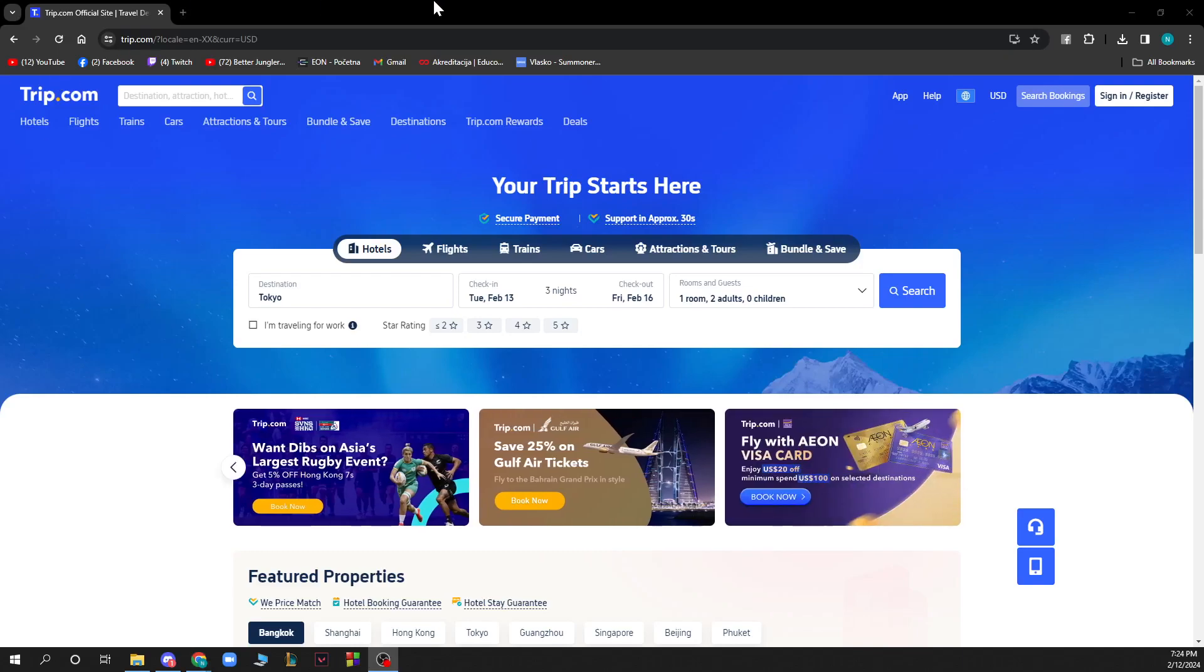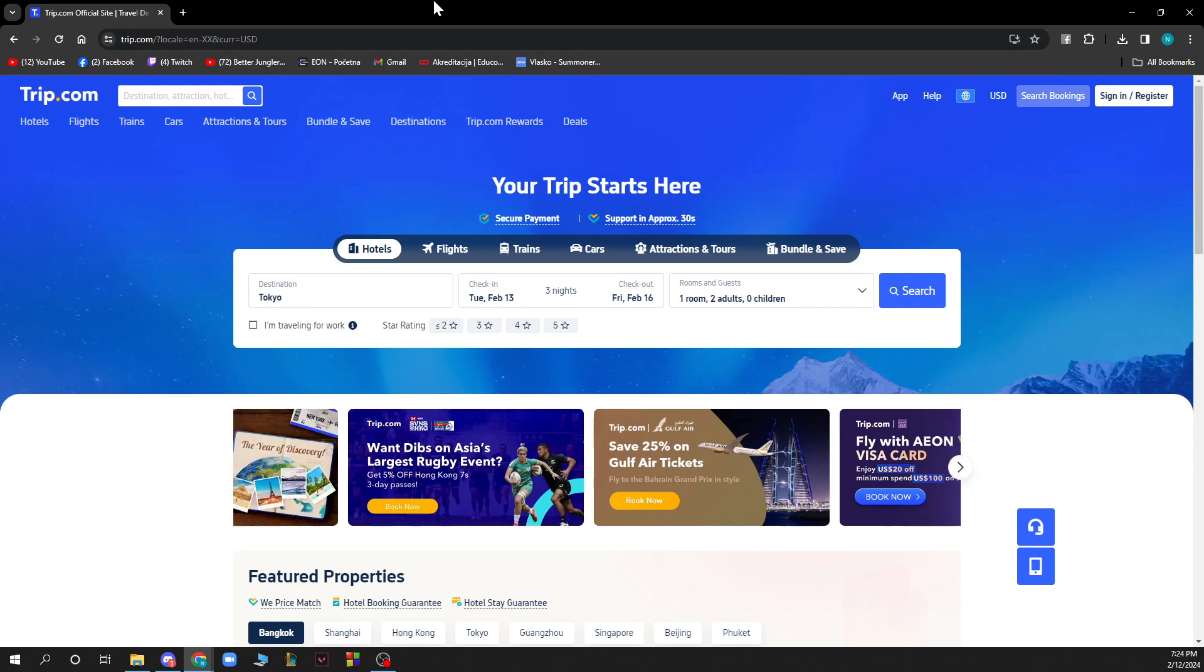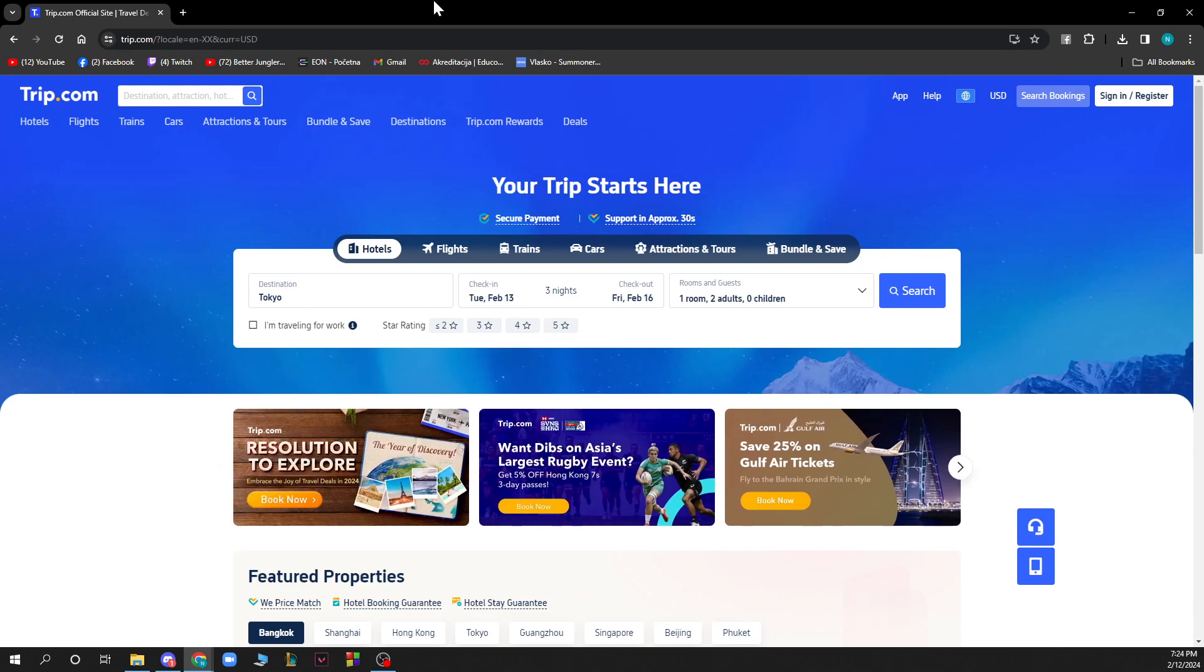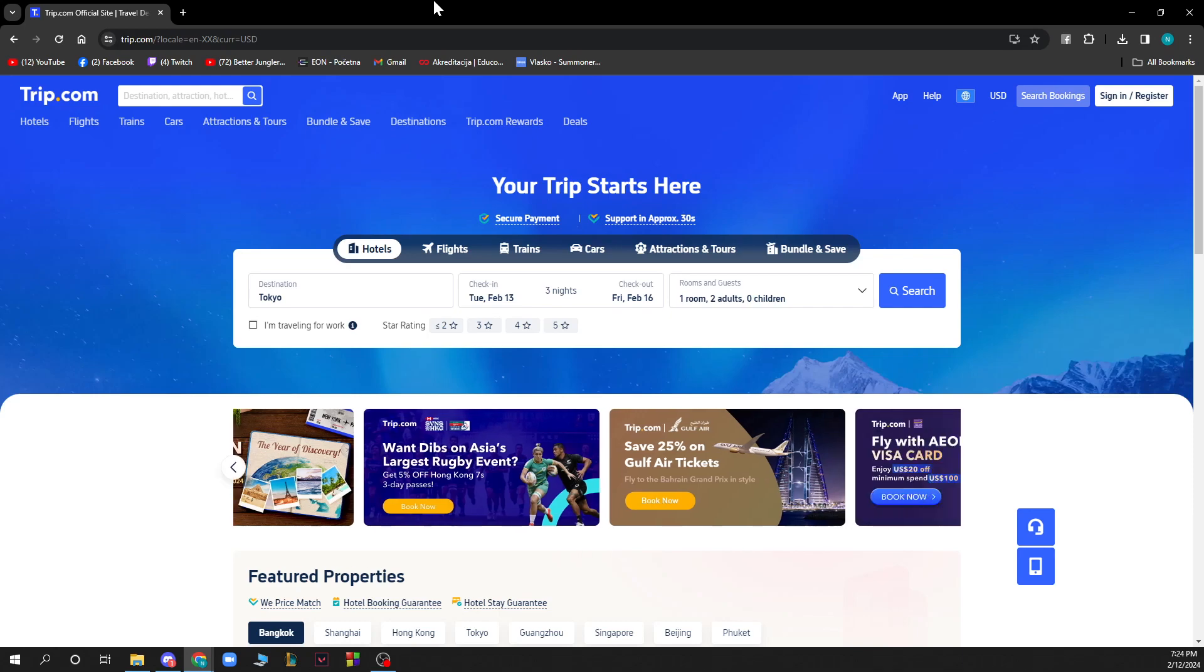Hello guys and welcome back to this channel. Today I'll be showing you how to change currency in Trip.com. The first thing you need to do is go to Trip.com and you'll be greeted by a website like this.